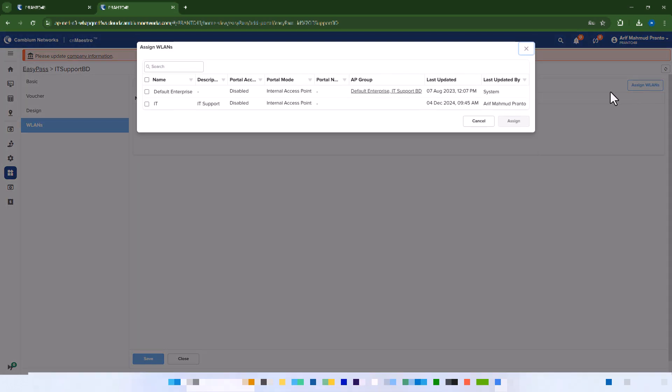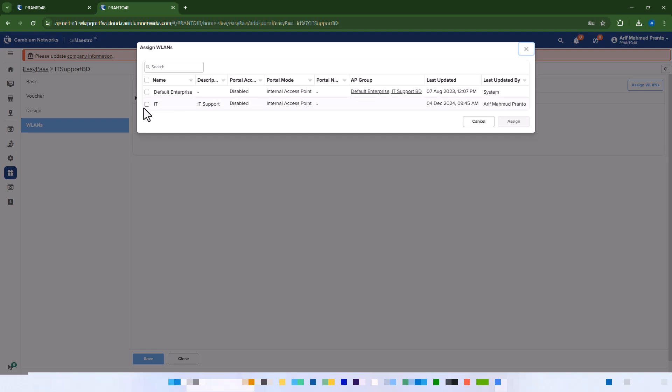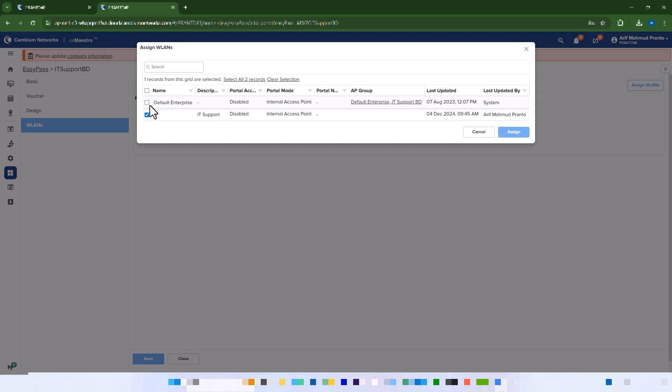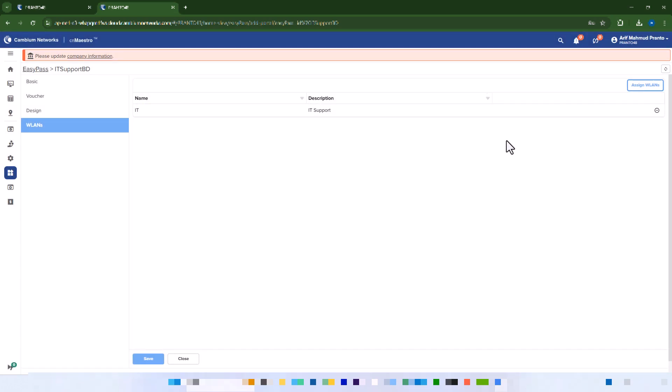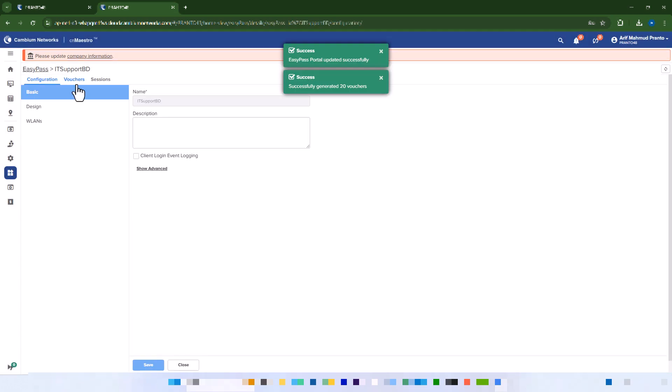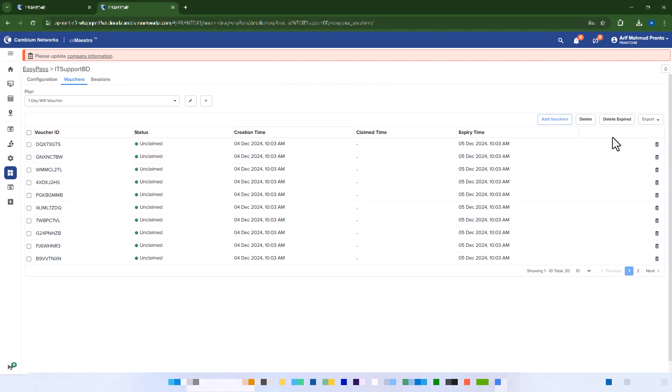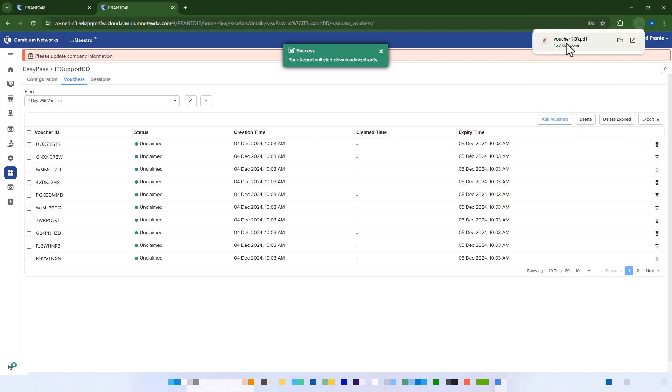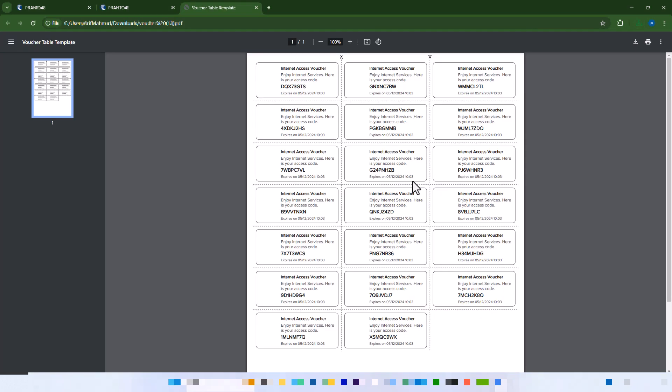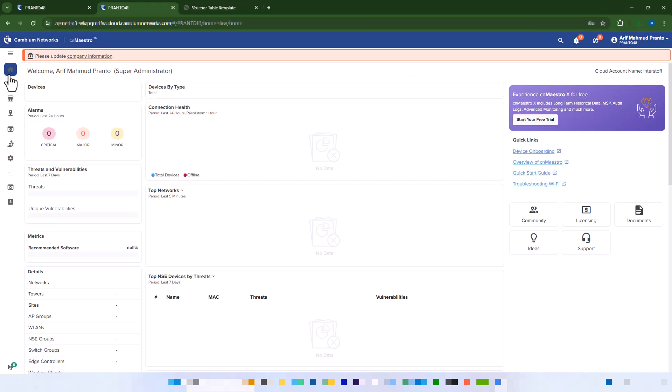Associate the portal with an SSID. Provide your WLAN SSID. Export or print the vouchers.